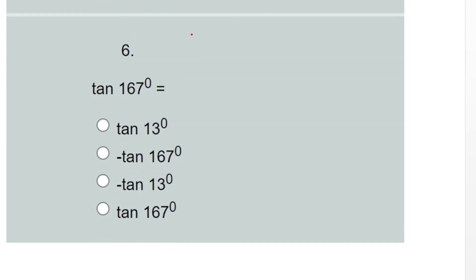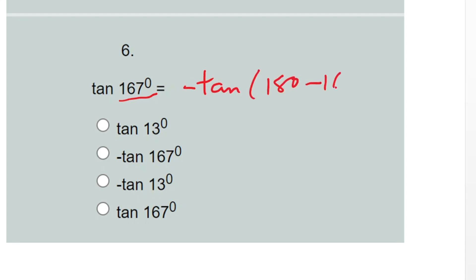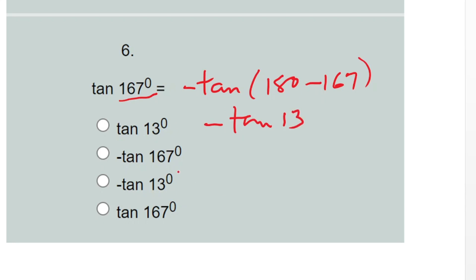Question six: tan 167 degrees. This is also in the second quadrant, less than 180 degrees. Tangent is negative in the second quadrant, so the answer is negative tan(180° − 167°), which gives minus tan 13 degrees.